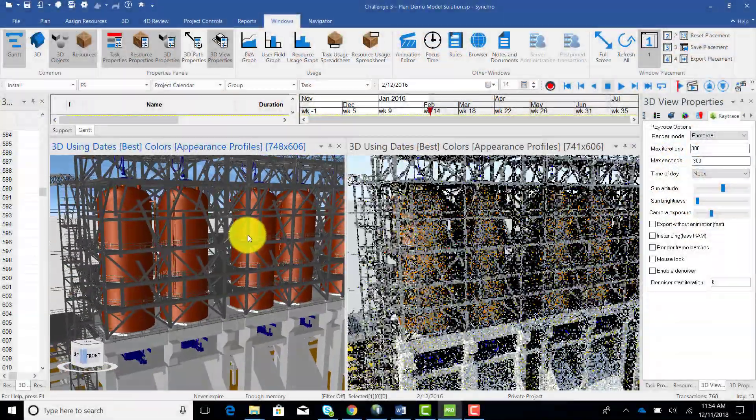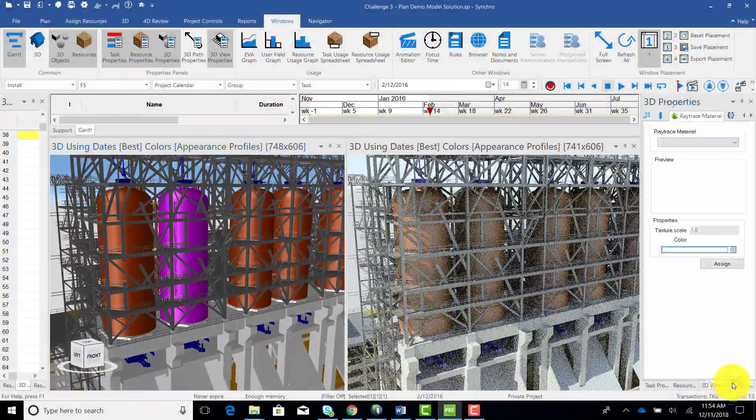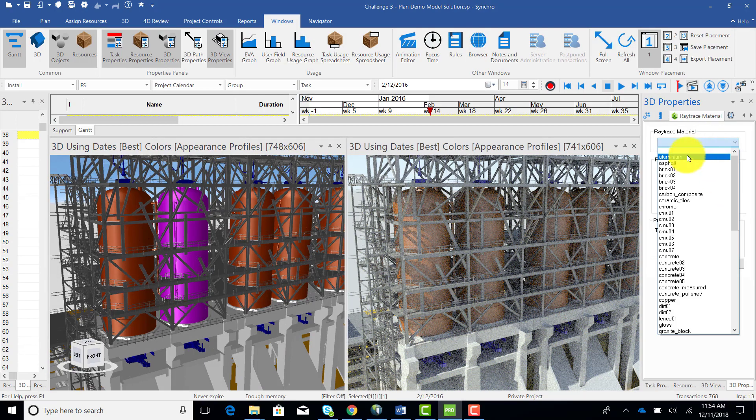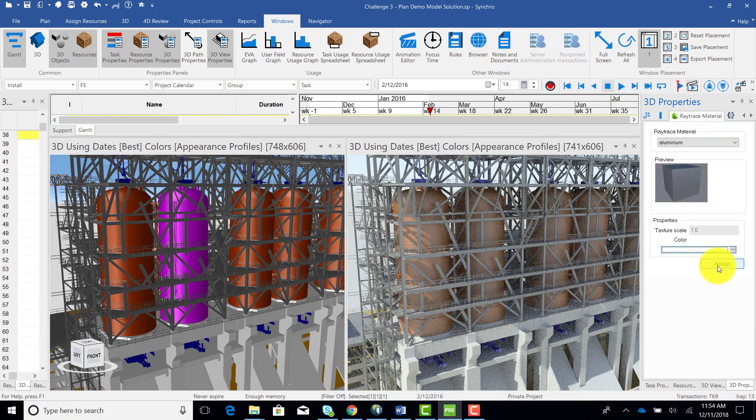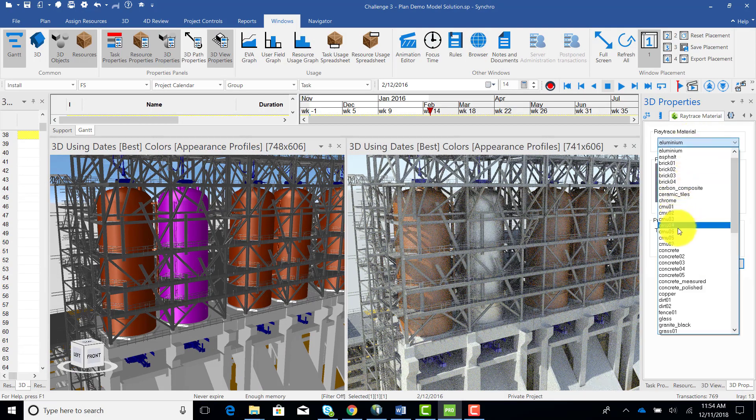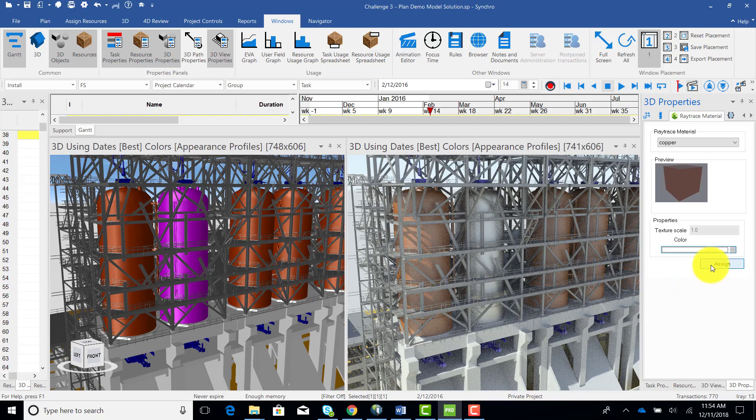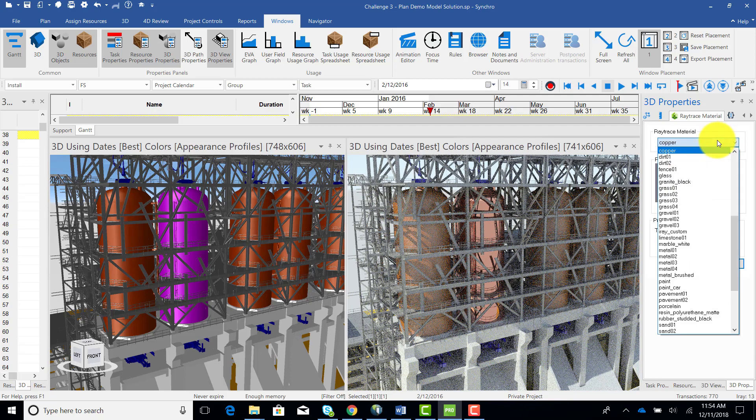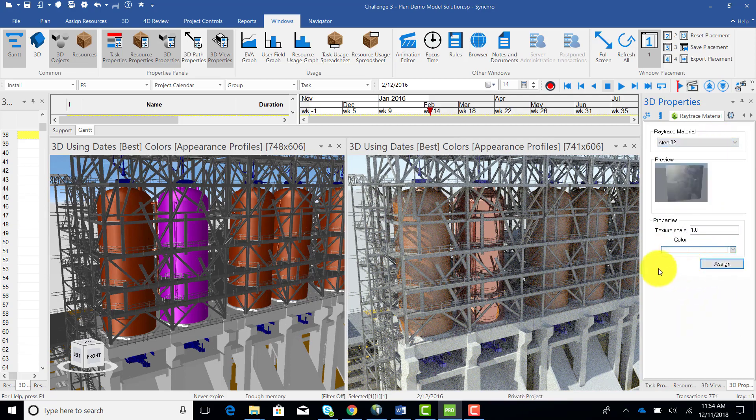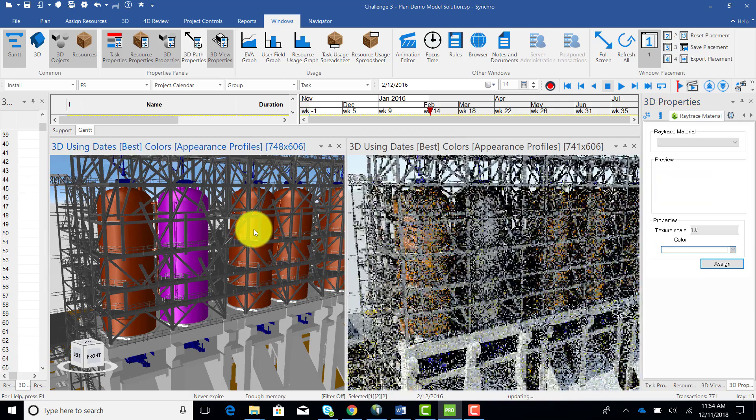Another feature added to iRay is the ability to assign and change different materials from a regular shaded view, and have it dynamically update in the iRay view. This is a pretty cool way to experiment with different iRay materials while setting up your render.